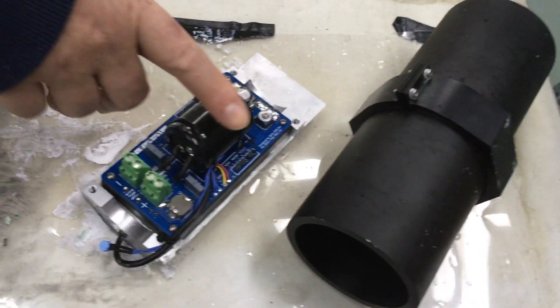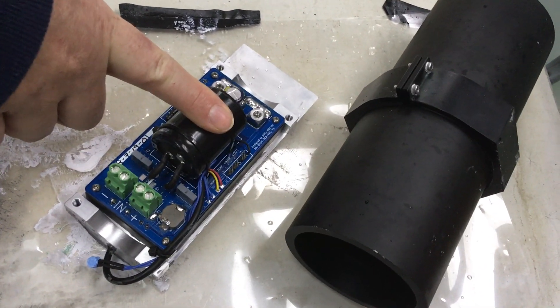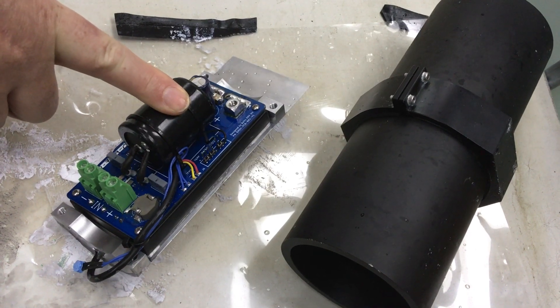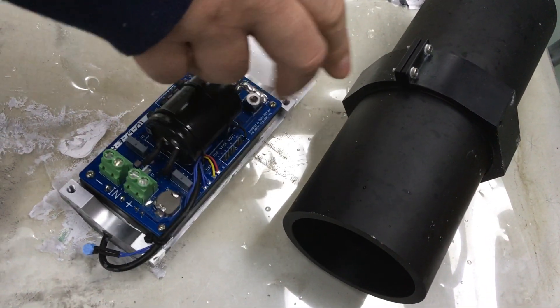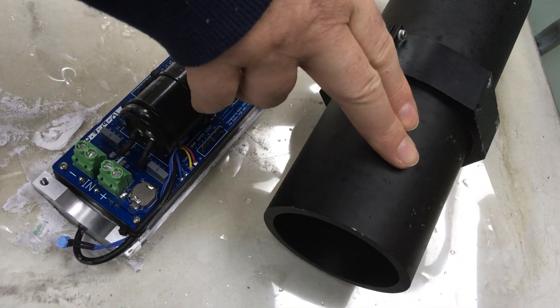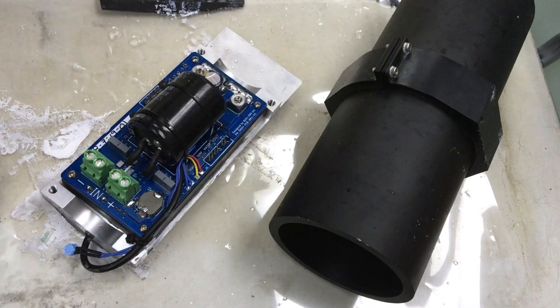In this video we will show the 15 volts power module. This is 15 volts 750 watts which fits inside the Blue Robotics 3 inch battery housing.